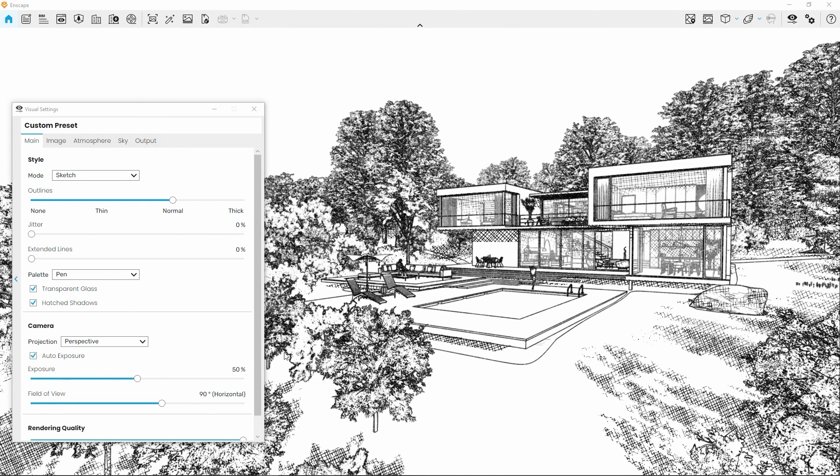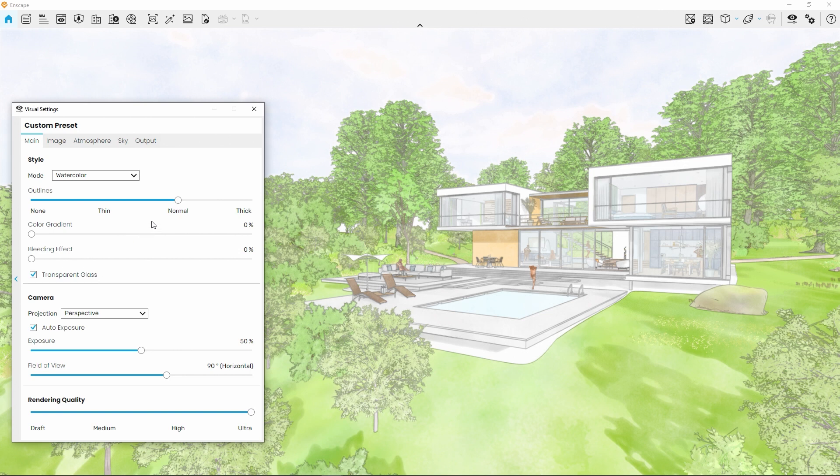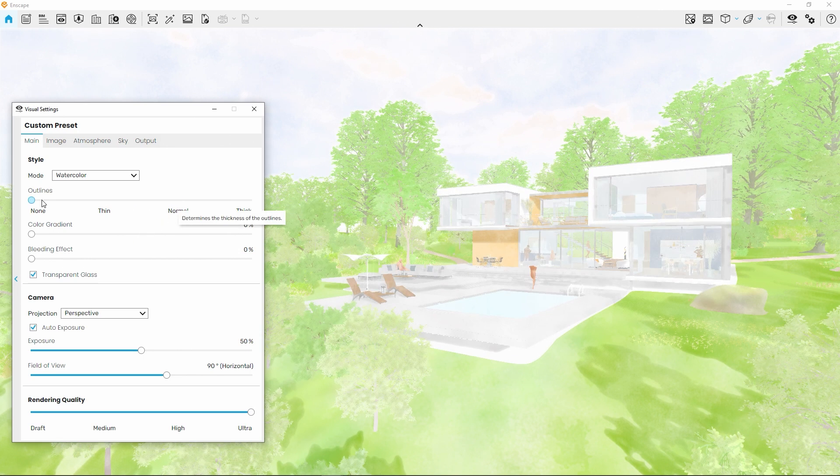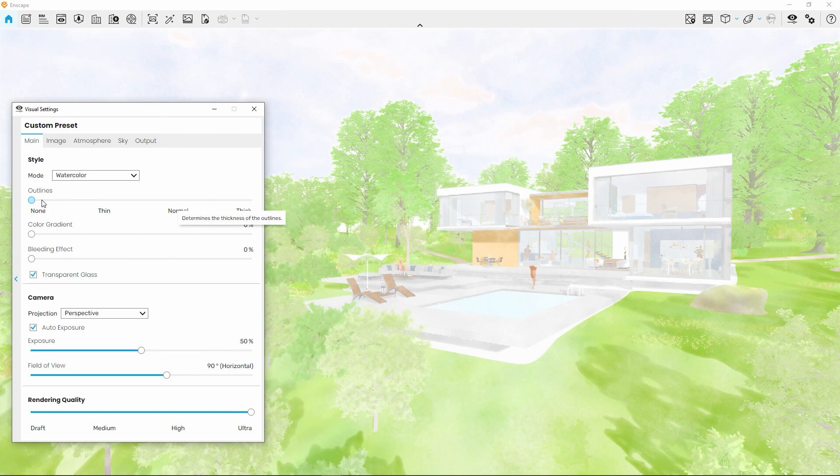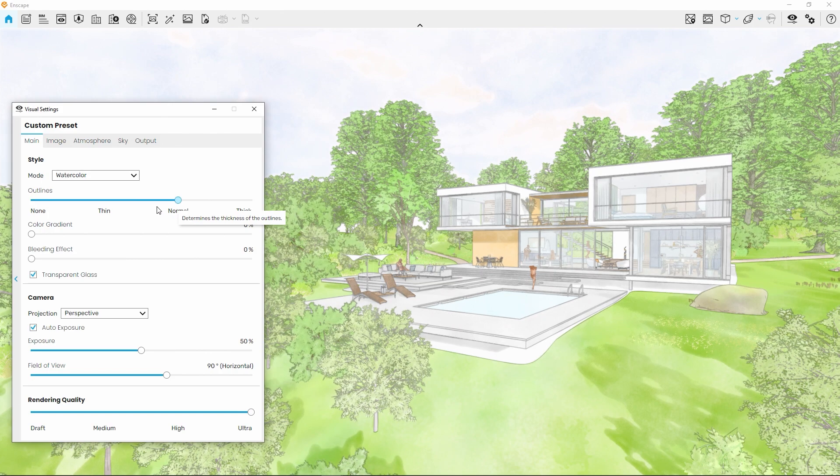Let's change the mode selection to Watercolor now. Again, we'll find the Outlines Thickness setting at the top. Just like with the Colored Pencil setting in Sketch Mode, the outlines now take a matching color to the underlying materials.